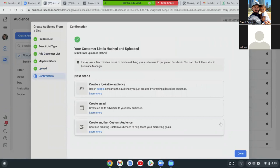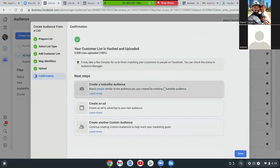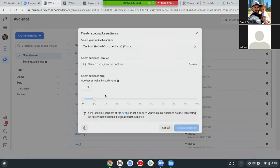Okay, cool. Your customer list is hashed and uploaded. So now this is the ninja stuff — now we take that custom audience and create a lookalike audience. It says right at the top: select your lookalike source. That's why it has to be a custom audience first, because that's the source. And then we can create the lookalike audience around that one.